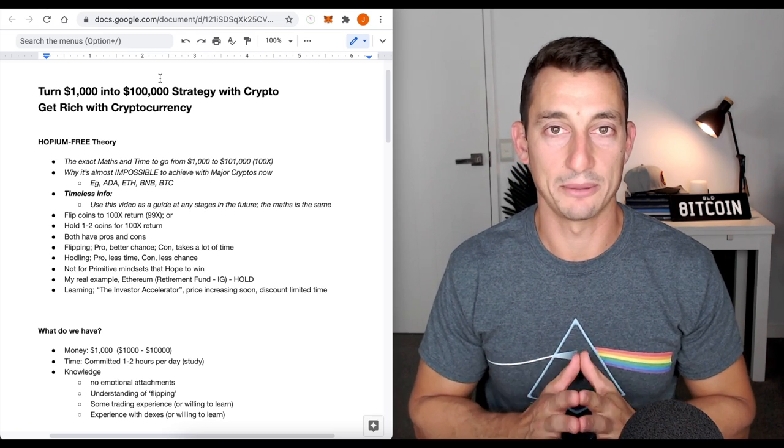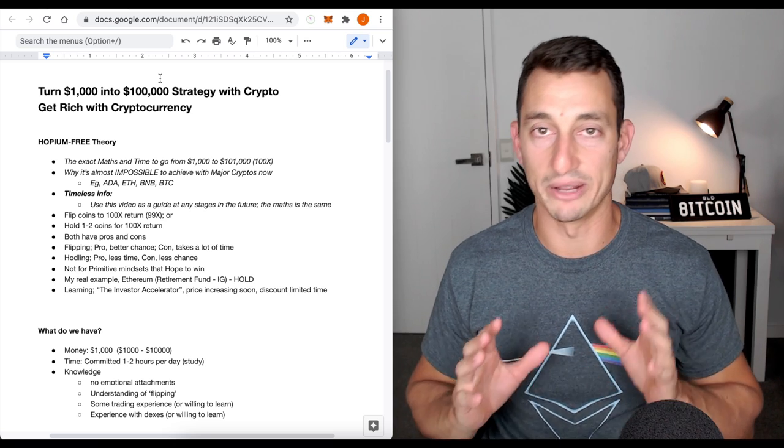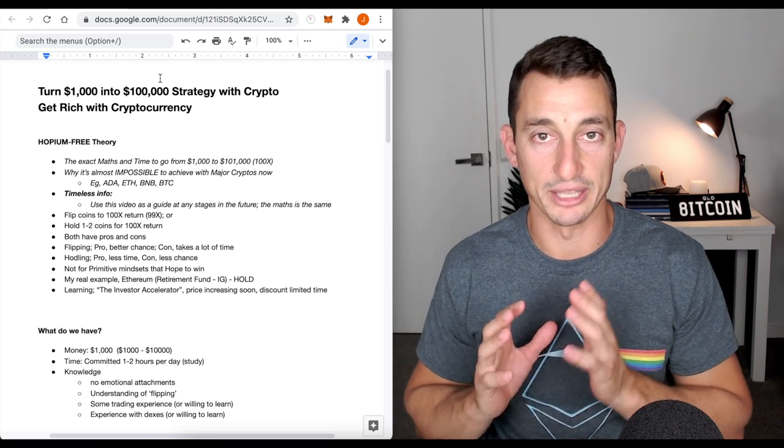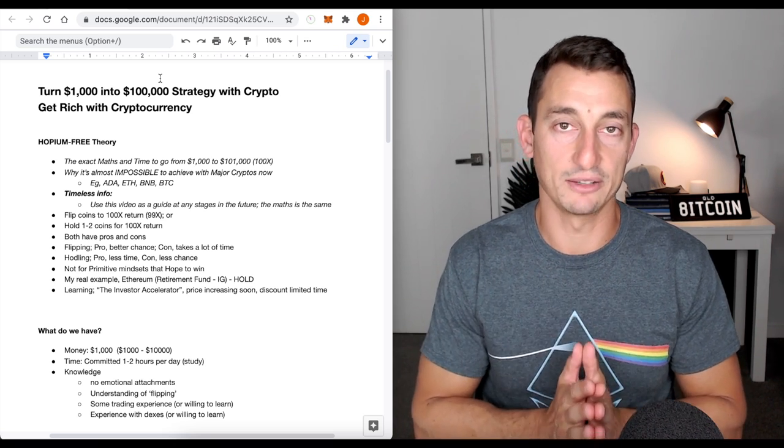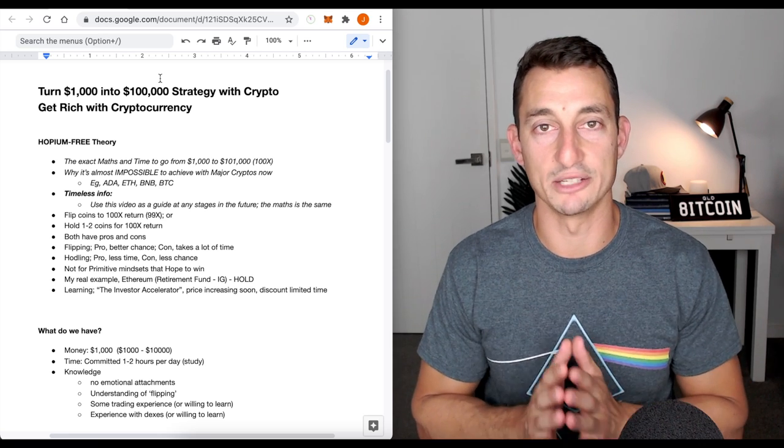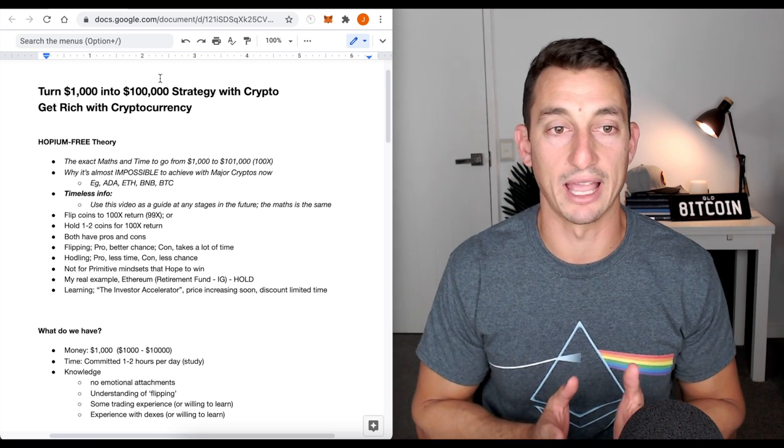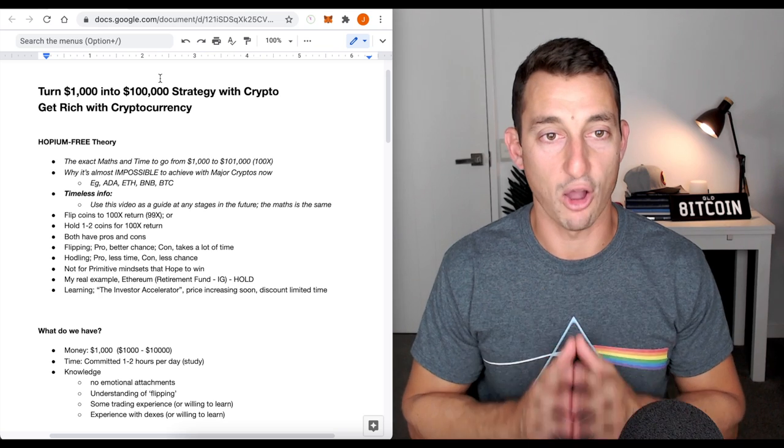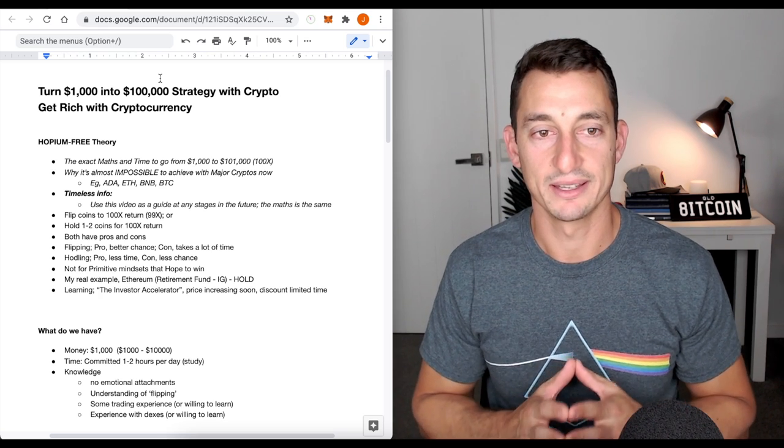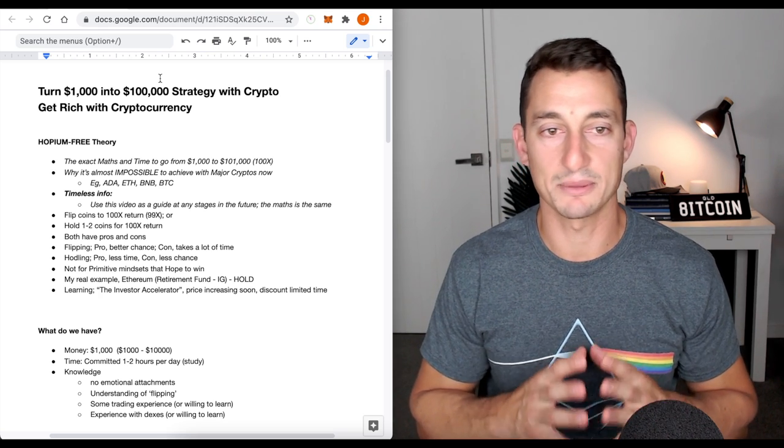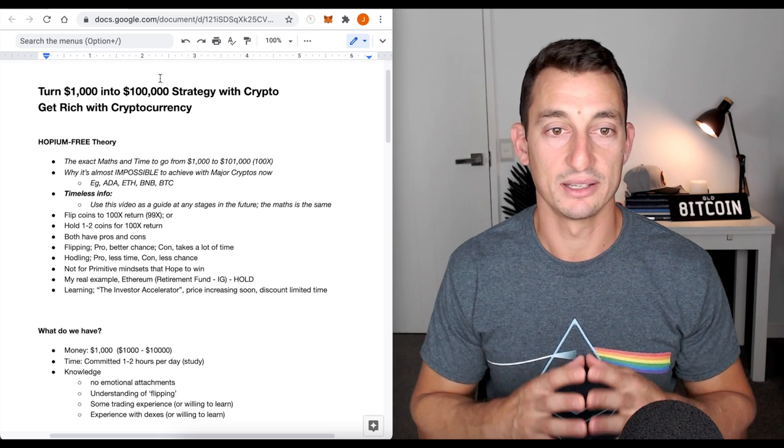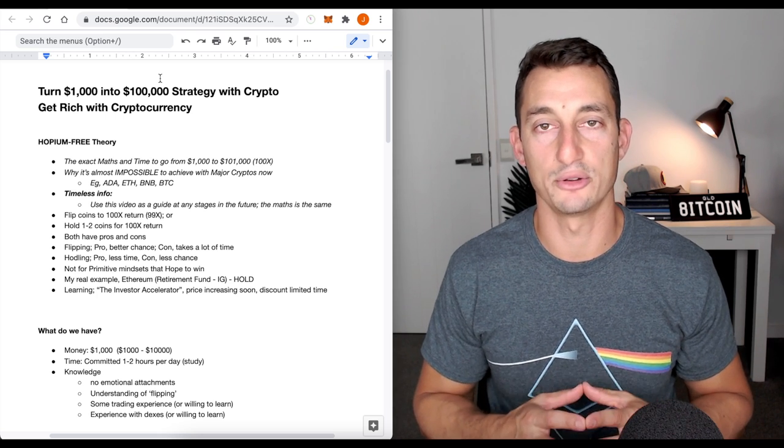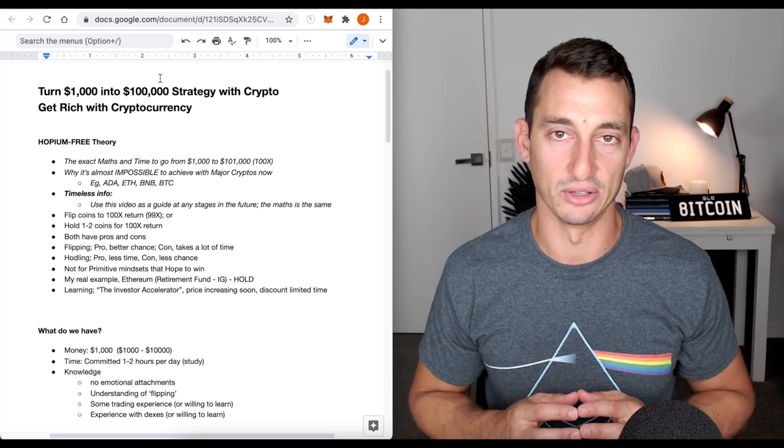So, you have to be able to remove the emotion from whatever coins you're attached to. Don't get married to them. You might be offended with some of these. The whole idea is to make money. So, that's what we're going to look at in today's video. This is the hopium-free theory. So, what we're going to do is look at the exact maths and time to go from $1,000 to $101,000.